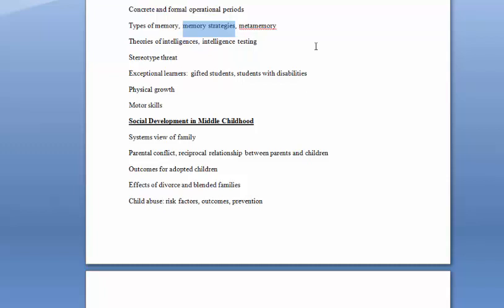We talked about how young kids usually use strategies that don't work as well. Things like rehearsal are not really great at getting things into long-term memory, but as kids get older, they learn a little bit more about how to study. Meta-memory refers to what you know about your own memory, so whether you know that your memory is accurate or inaccurate. The classic example about metamemory is eyewitness testimony. Someone who has poor metamemory may think that their memory is very accurate when it's not. So if you're not an accurate judge of your memory, then your metamemory is poor. But if you're aware of the errors in your memory and how well you remember something, then your metamemory would be higher, be better.